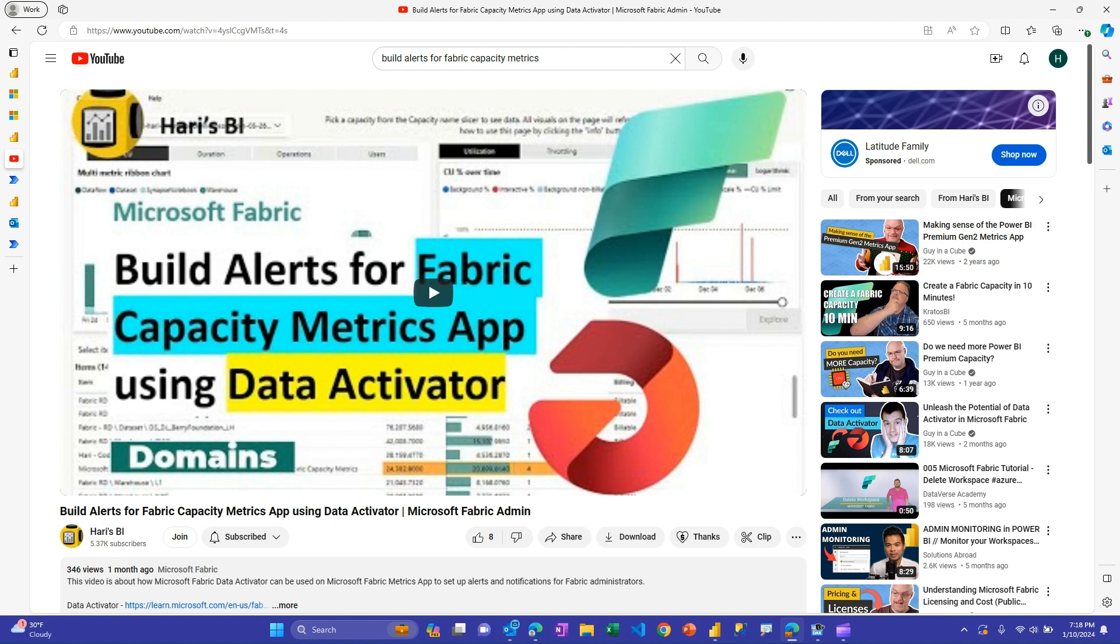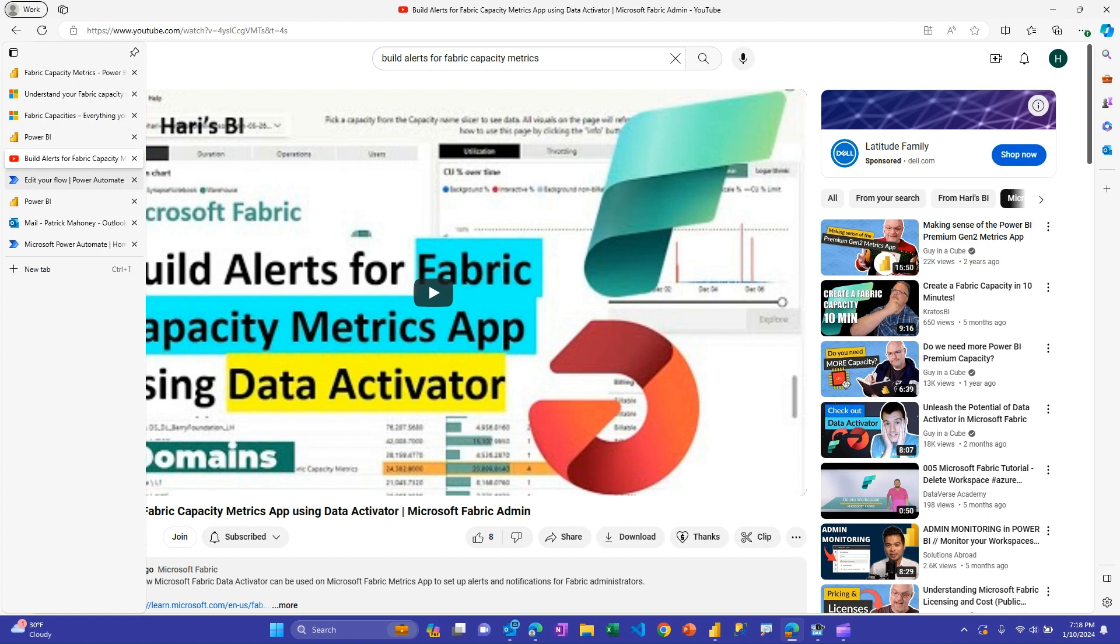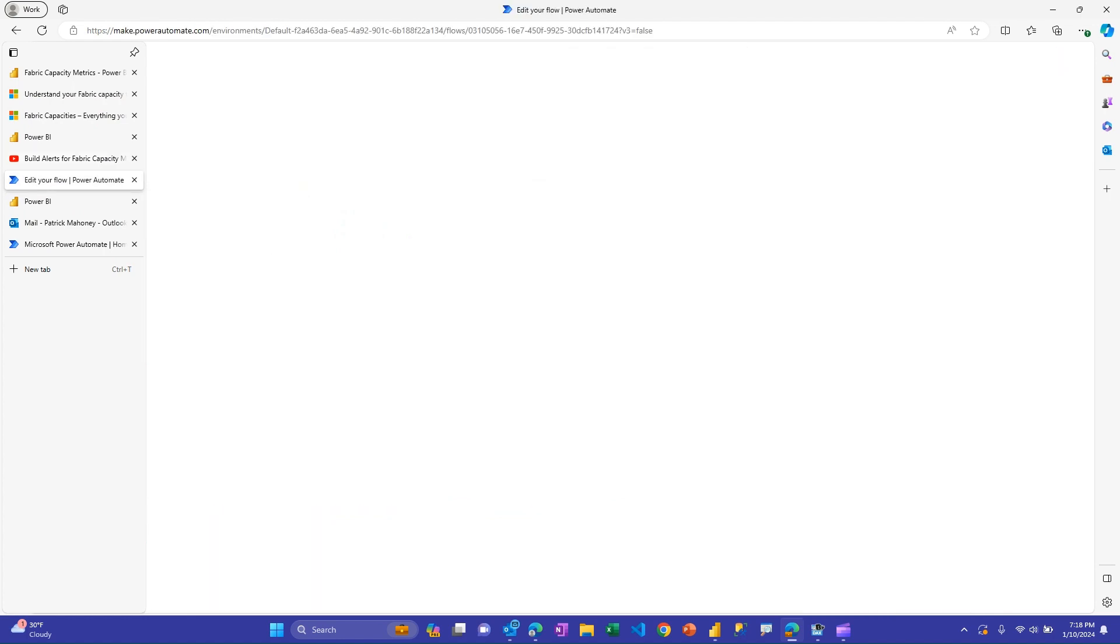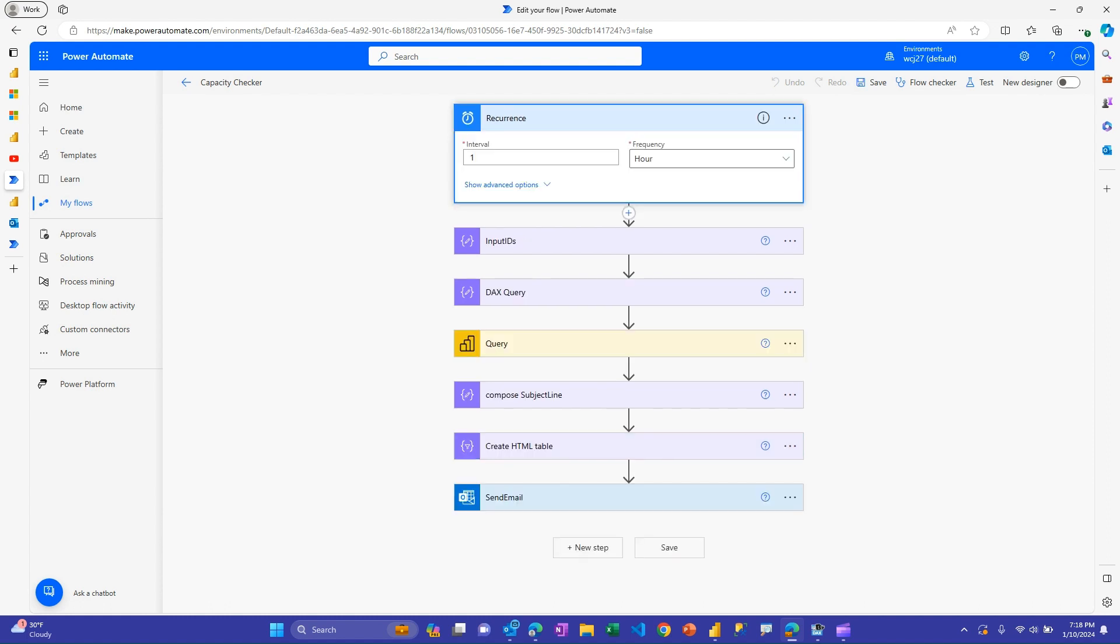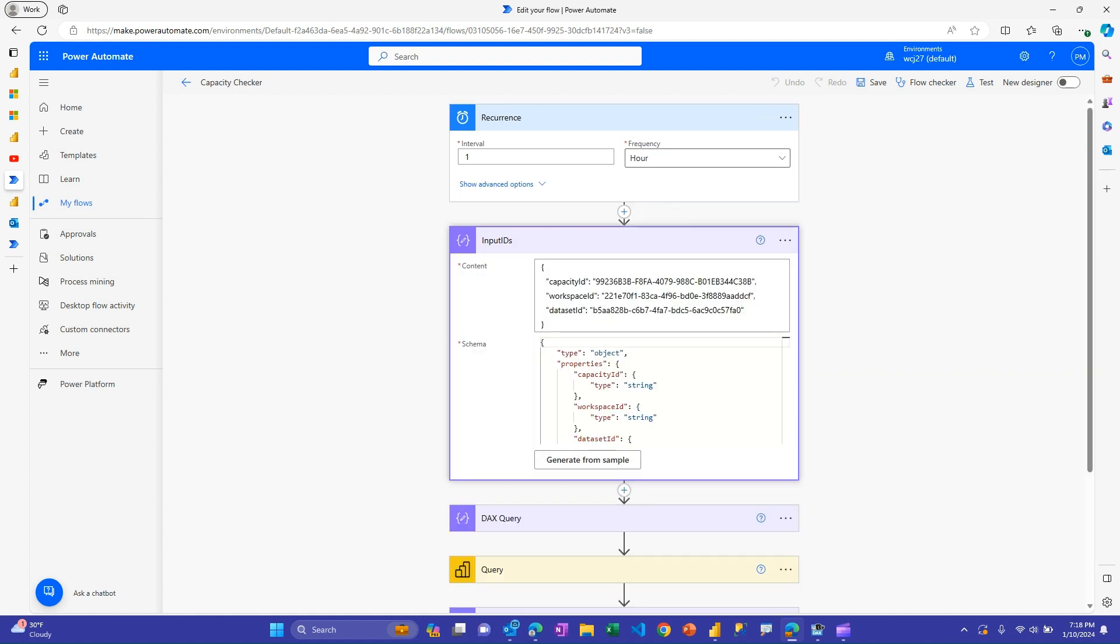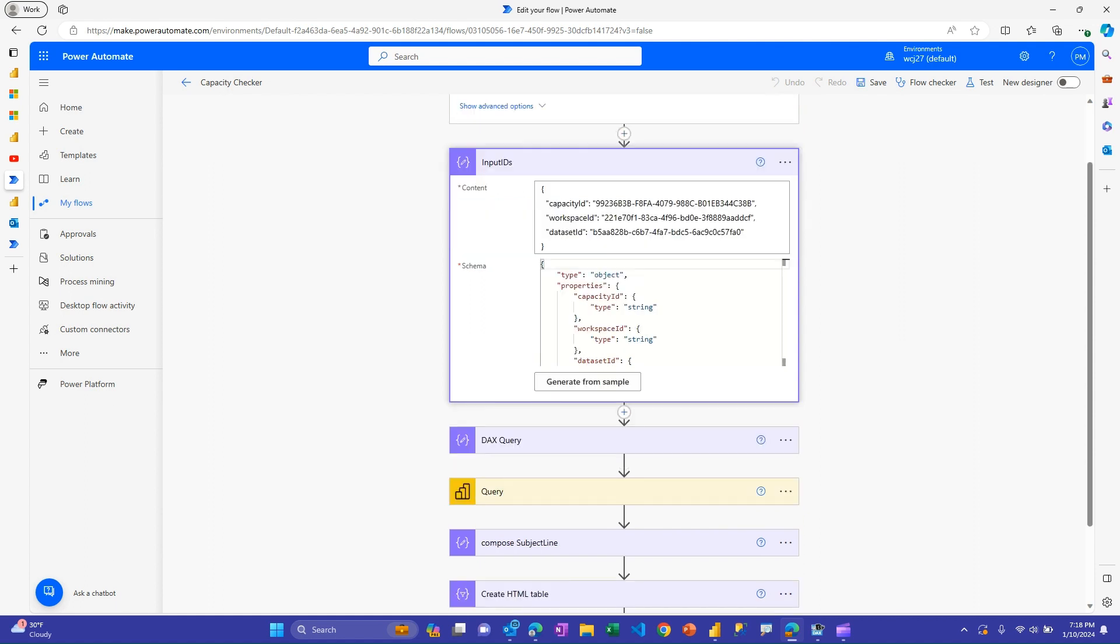In this one, I'm going to talk about a Power Automate-based solution to do a similar thing. And so this is the flow. In the description is a link to the zip file where you could import this and I'll just walk through how to use it and in a second how to modify it so that you could monitor your capacity if you choose to use this. So I have it set up to run once an hour. You could change it to 30 minutes, 15 minutes, whatever you want. And it has this parse JSON step here where you put in three key IDs that you're going to need.